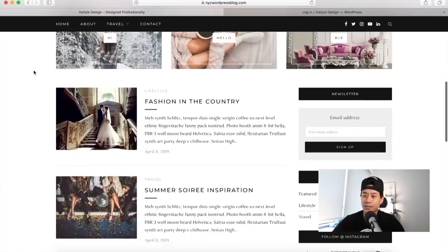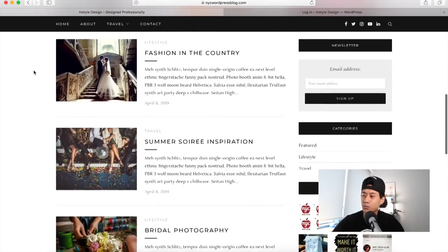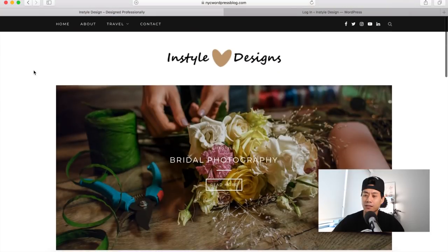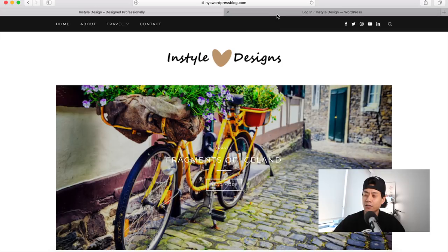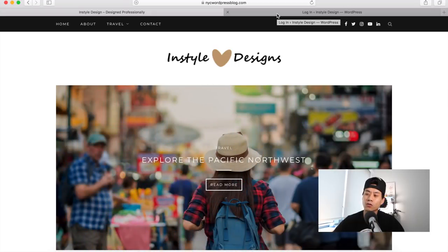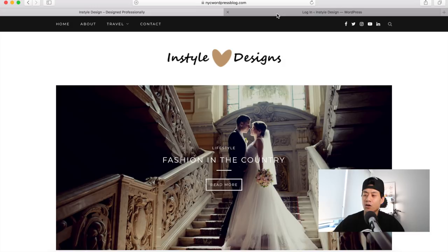Let's jump right into the screen. This is a blog website I created on the NYC Tech Club YouTube channel — there's a video tutorial showing you how to create it step-by-step. This site is hosted on HostGator and uses WordPress.org. Make sure you're using WordPress.org to follow this tutorial, because there are two versions: WordPress.com, which is the free version, and WordPress.org, which is for those using a hosting service.